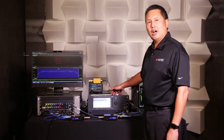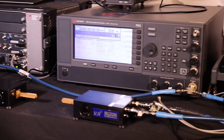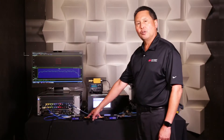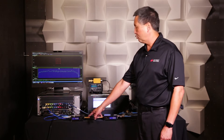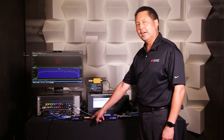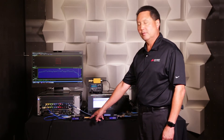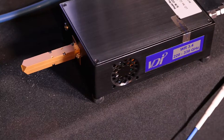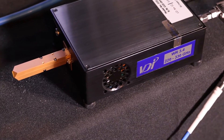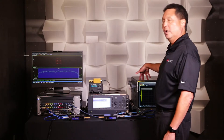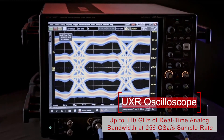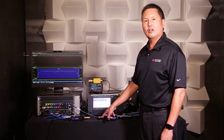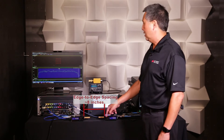We're using a PSG as a common LO between the upconverter and downconverter. Once the signal is upconverted to 310 gigahertz, it's transmitted over the air with this diagonal horn antenna. It's then picked up by this horn antenna, downconverted back down to an IF, and then digitized with our UXR oscilloscope. The edge-to-edge spacing of the upconverter and downconverter is roughly 8 inches in this case.